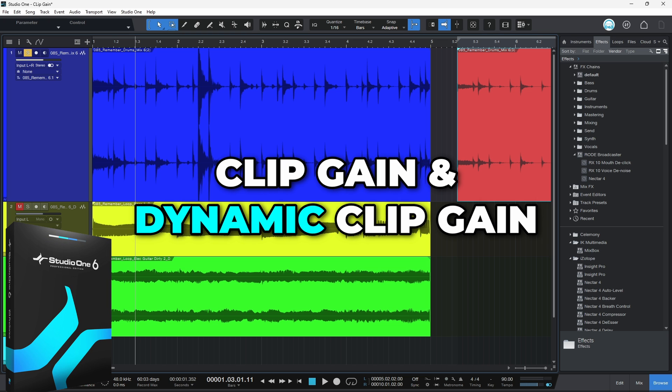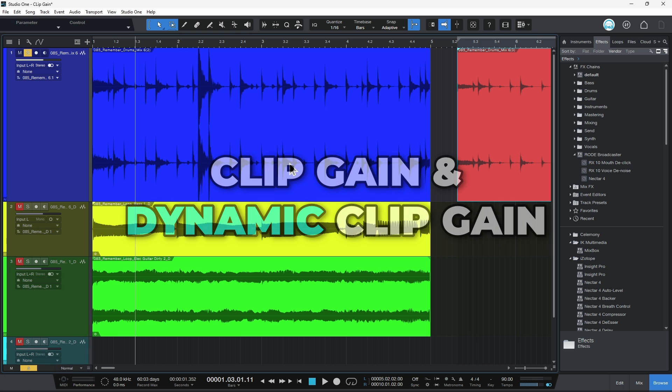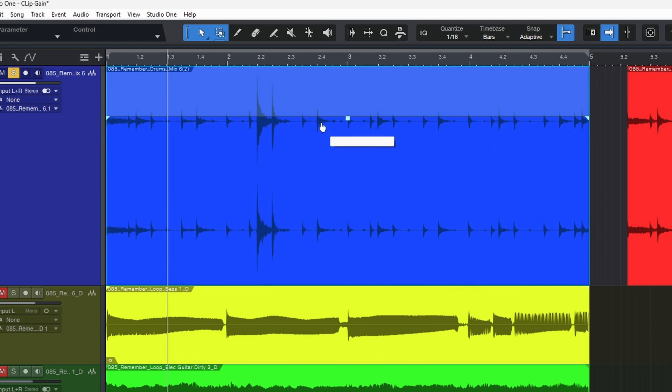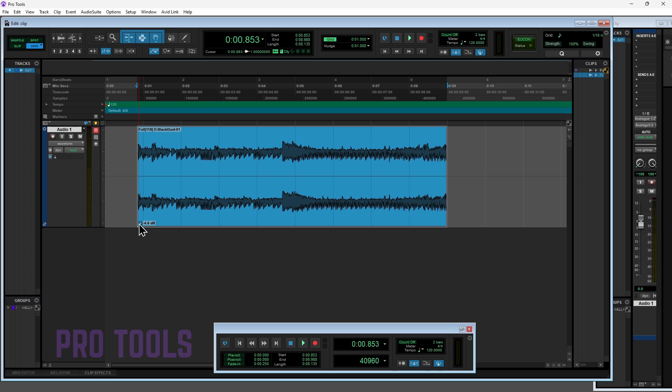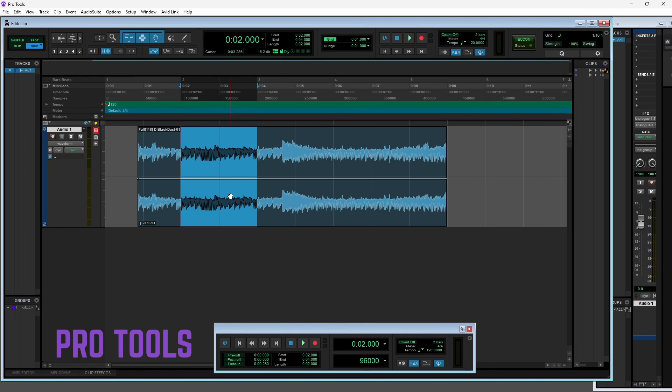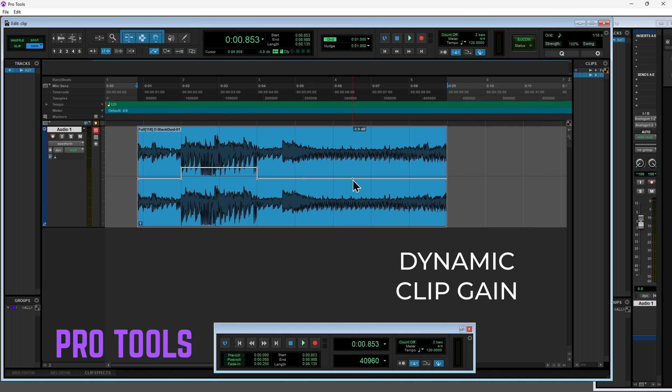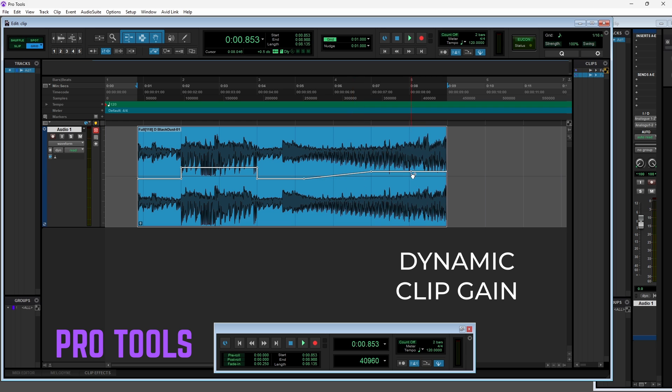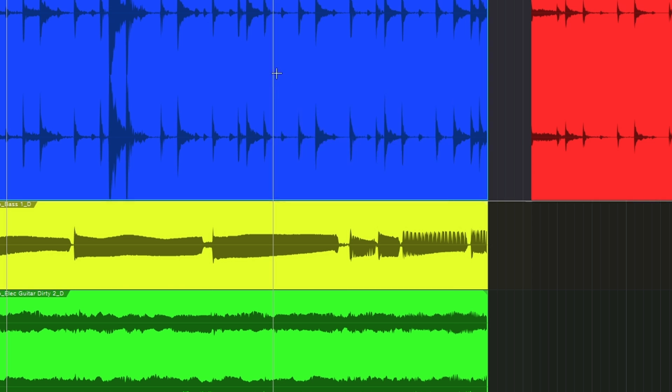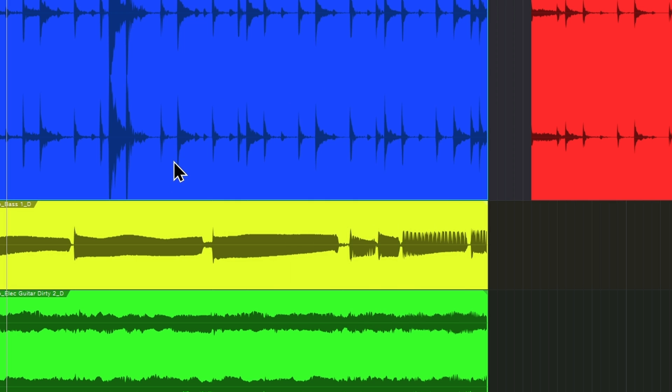Clip gain in Studio One is full-featured and very easy to use. We can use a standard static clip gain like we do in other DAWs, or we can also use dynamic clip gain, which is clip gain that changes over time. And in Studio One, that is called gain envelope.